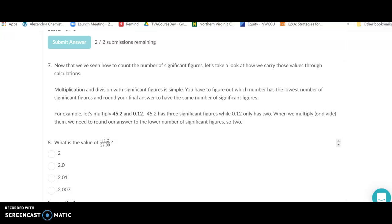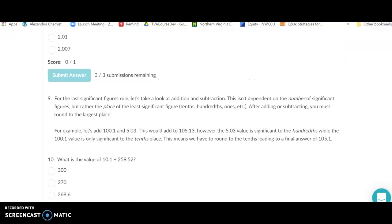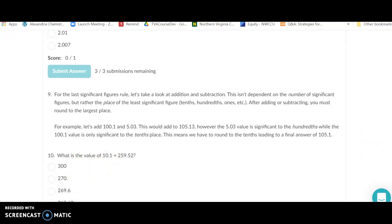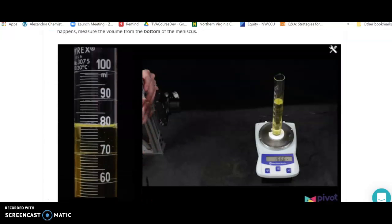For multiplication and division, remember the answer has the same number of sig figs as the measurement with the fewest. For addition and subtraction, the answer has the fewest number of digits past the decimal as the term with the fewest — not the fewest sig figs. For example, question 10: because 10.1 has one digit past the decimal, your answer will have one digit past the decimal. Make sure you review your sig fig rules before proceeding.